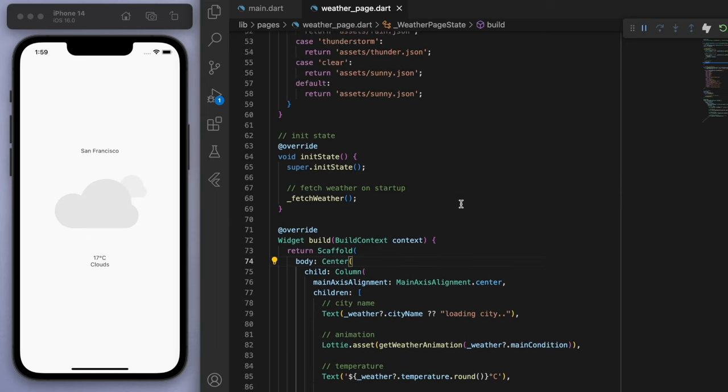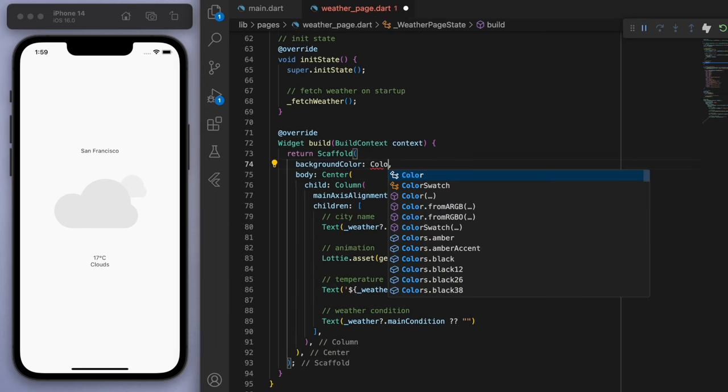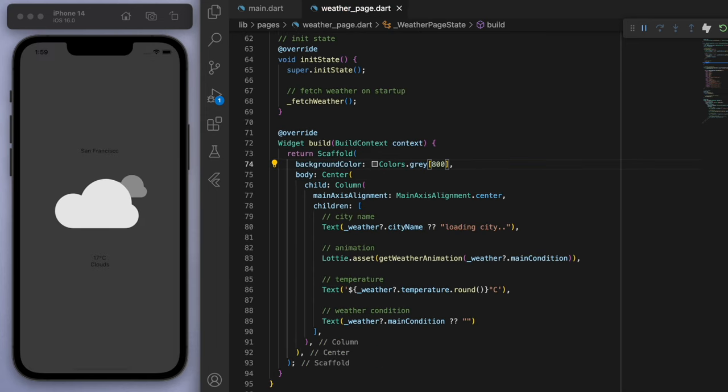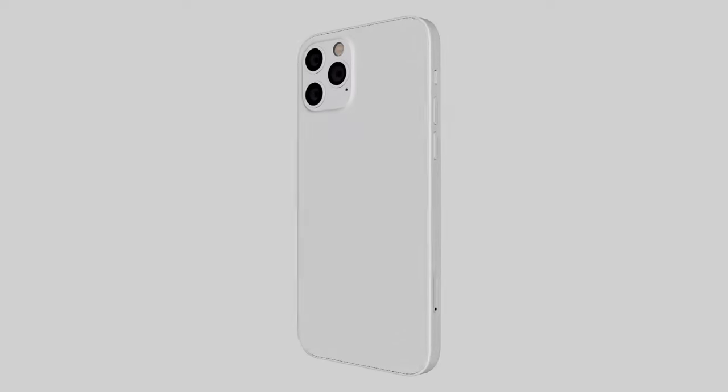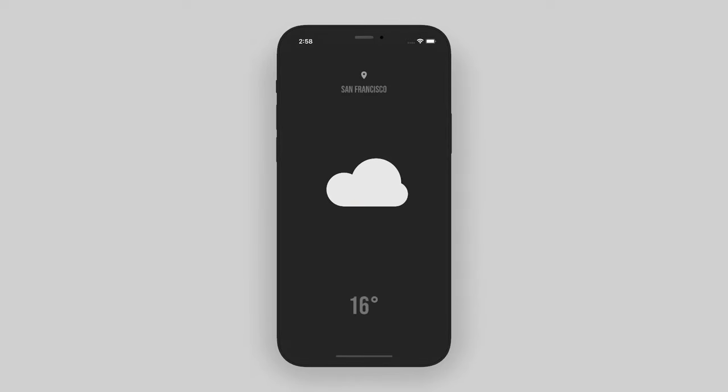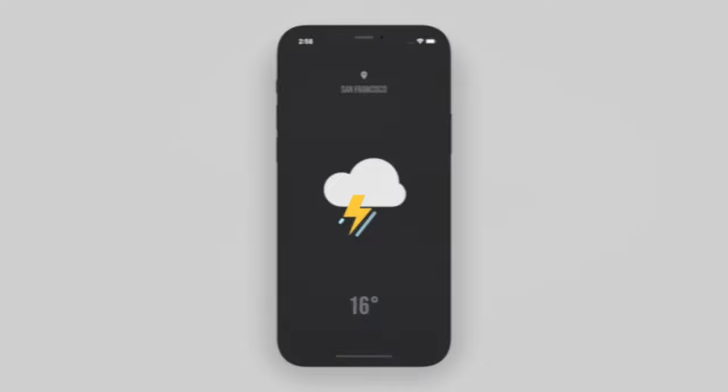That's the basic functionality on how to get the API data and create a very simple weather app. So now you can just decorate this up to your liking. I hope you learned something. If you have any questions, just comment below and I'll try to help you out. Thanks for watching and I'll catch you guys in the next one.